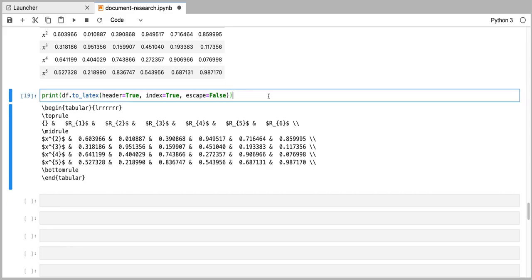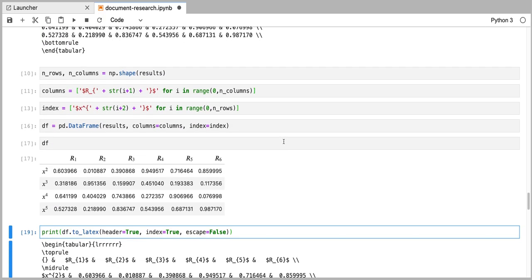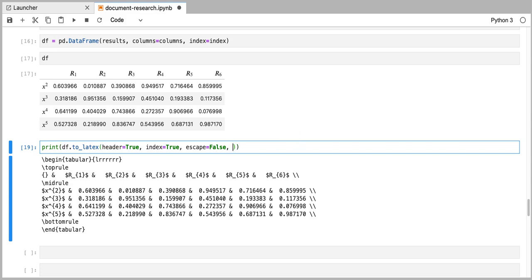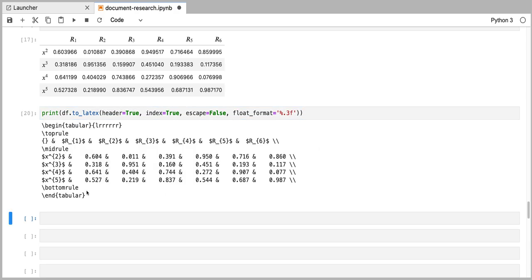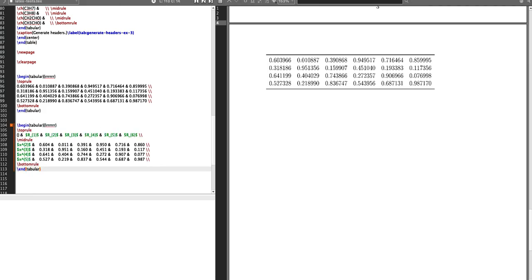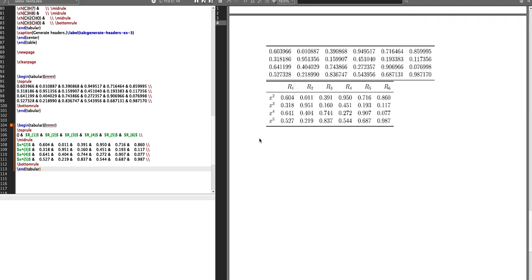The last thing I'm going to do here is that we would like only three decimal digits to be printed for all of these numerical values. We can do that by specifying another parameter in the to_latex function, which is called float_format. We can tell this function to use three decimal digit floats. Now you can see that we get what we wanted to obtain. I can copy that code and paste it into my LaTeX file, and if I compile this code, then we get the table that we wanted to obtain.